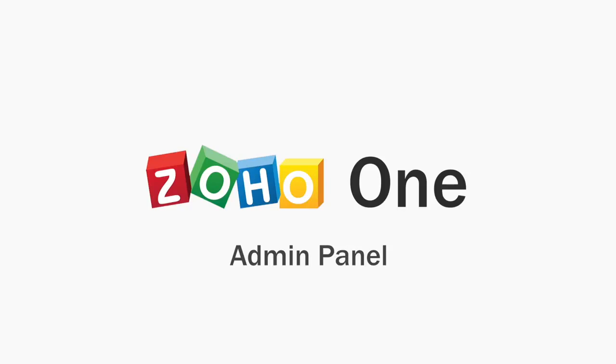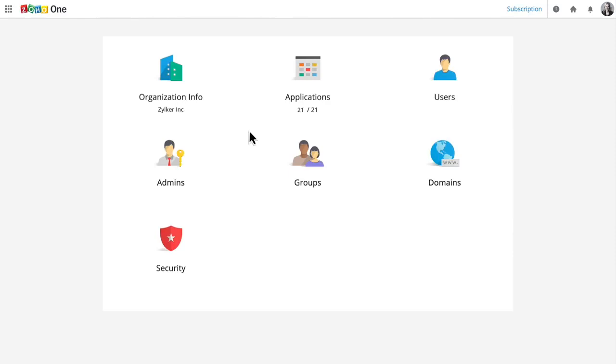Zoho One has all the software you'll need to run your business. The place where you centrally manage everything is called the Admin Panel. You can think of it like the mission control for your business. It lets you manage your applications, users, permissions, security, and more.